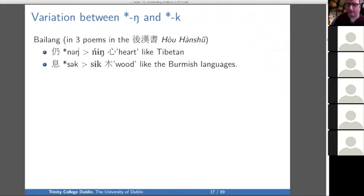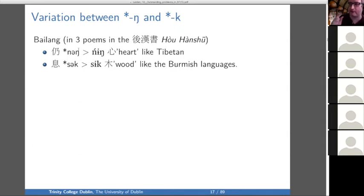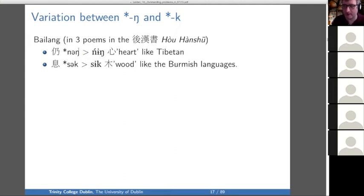I want to point out the little language Bai Lang, only preserved in three poems in the Hou Han Shu from around 50 AD. In this language, the word for 'heart' agrees with Tibetan — you have 'ning' for 'heart' — but you have 'sik' for 'wood,' like in the Burmese languages. This evidence from Bai Lang is extremely important because it shows we're not going to be able to solve this problem with sound change.